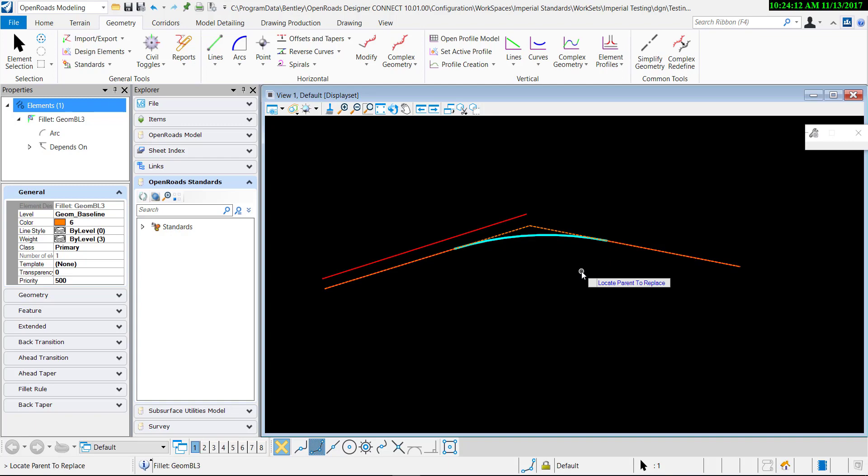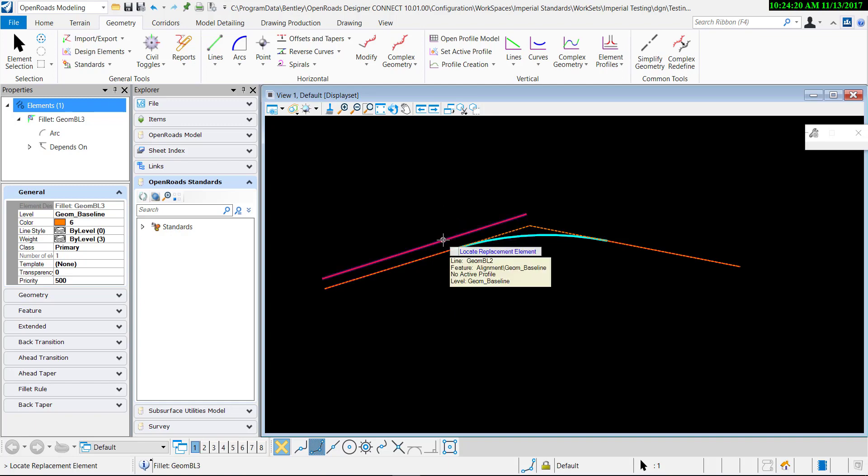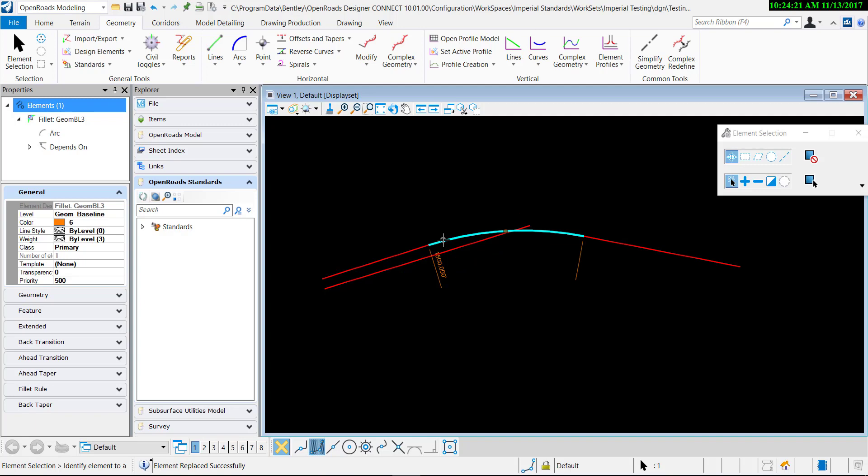Okay, so locate the parent to replace. I'm going to replace this alignment right here. So I'll select that and then I want to replace it with this one. So I'll click that and notice it already automatically processes. So that's how you do that, simple as that.